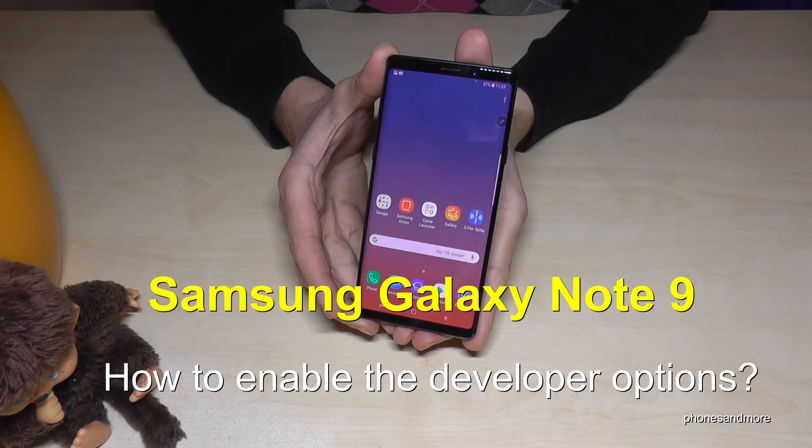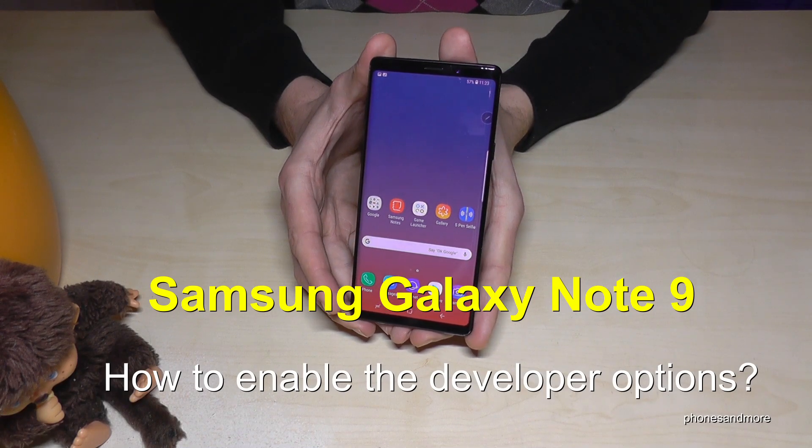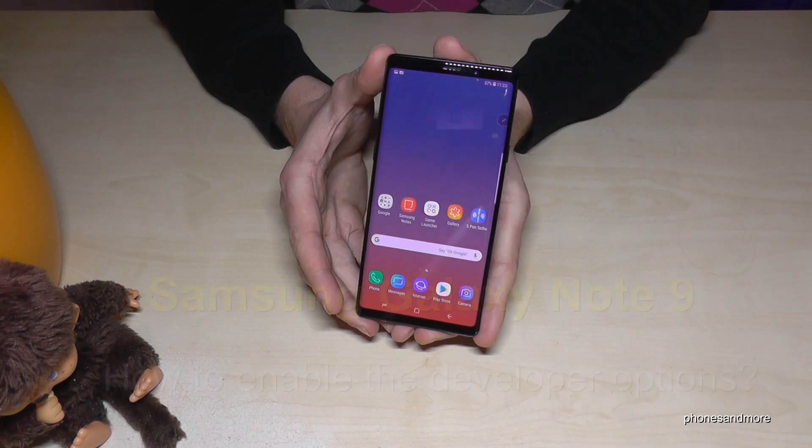Hello everybody. I want to show you with this video how you can enable the developer options on the Samsung Galaxy Note 9.